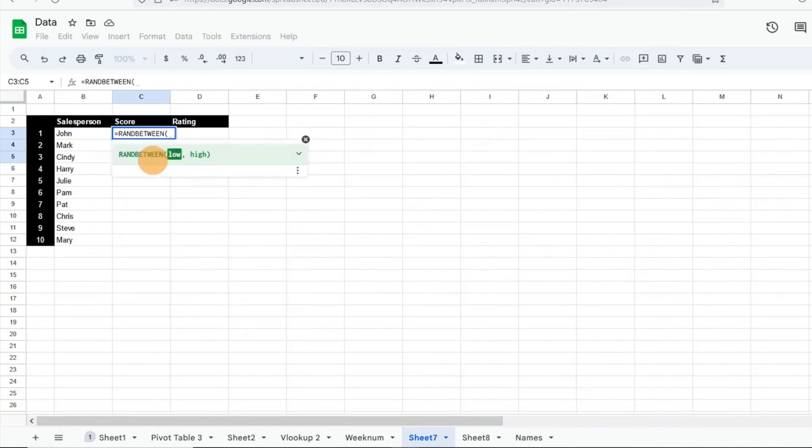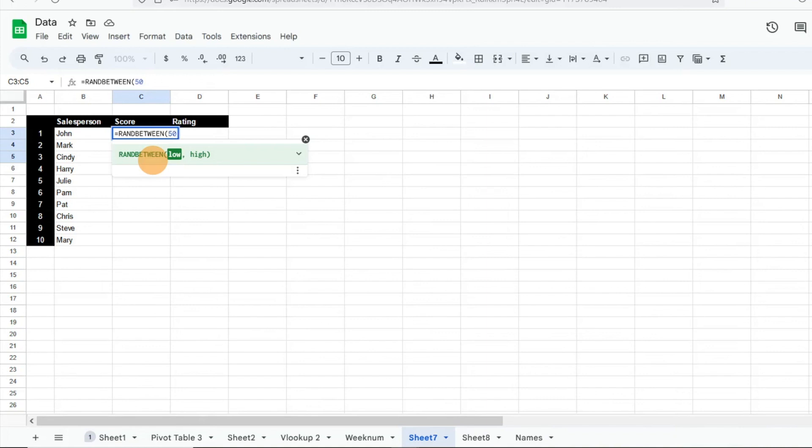Then just hit tab and it's going to ask me for the low number. What do I want the lowest number of my range to be? So assuming this is like a one to 100 type test, let's say I want my low score to be 50, the lowest possible score that can be generated.